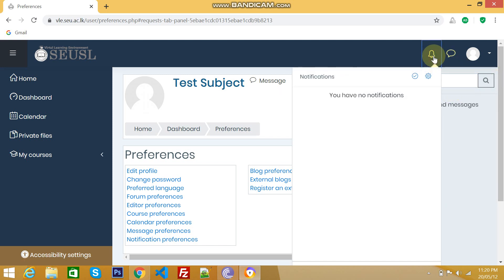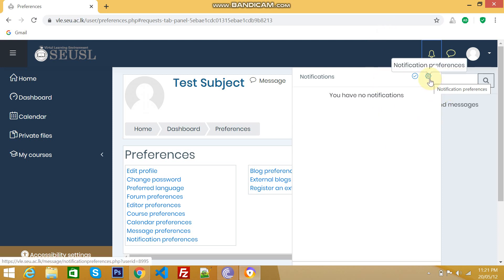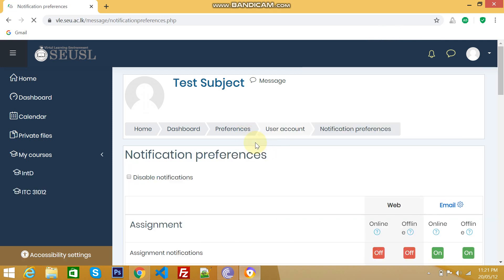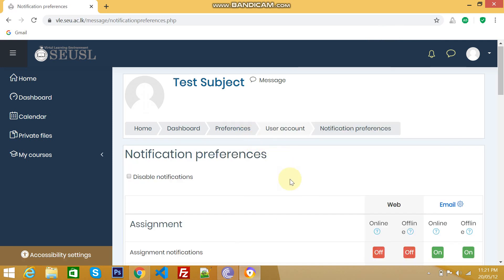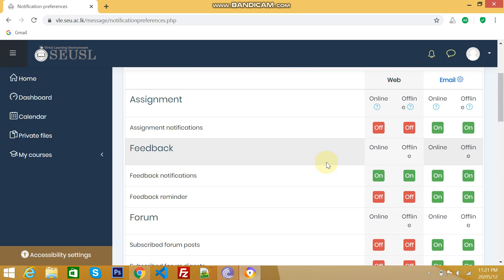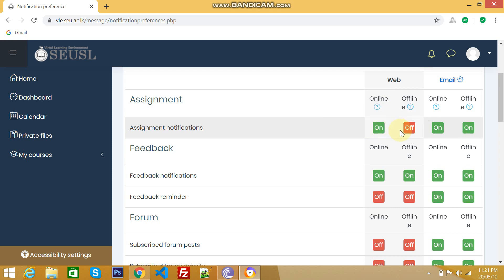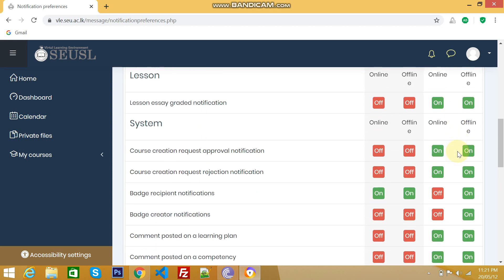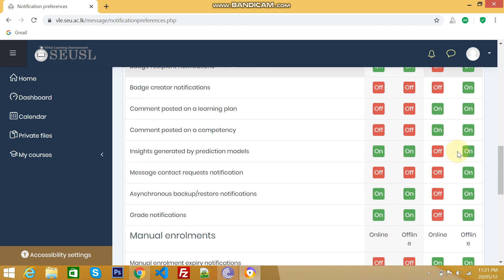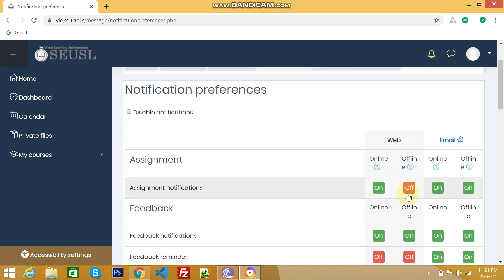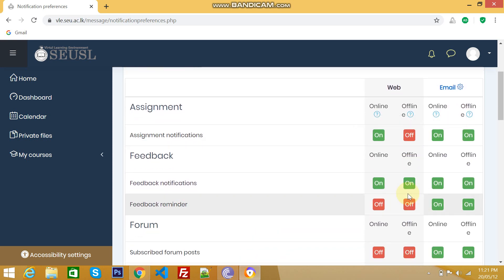And this one notification. Normally we are getting notification via email as well as in our VLE also. If you receive any notification, all are available here. If you need to do any setting, notification preference, just click it and do the necessary. If you want to receive notification while you are online, you have to make it switched on. That means it should be in green color. In everything, the email notification is on. Based on your requirement, we can on or off.